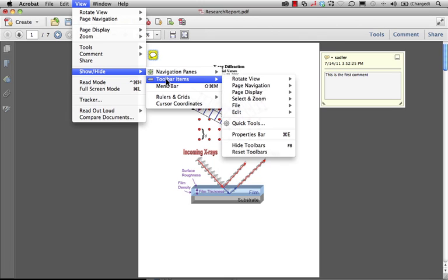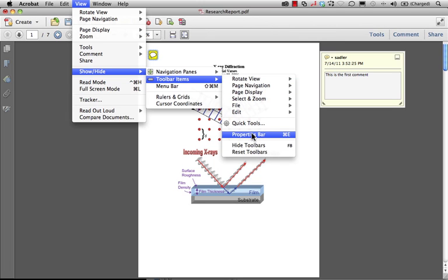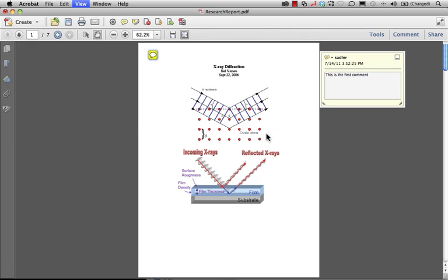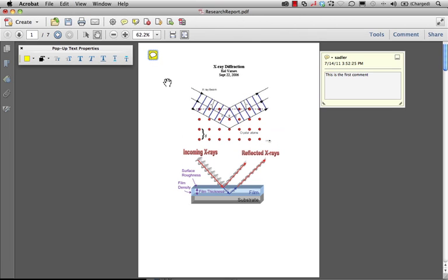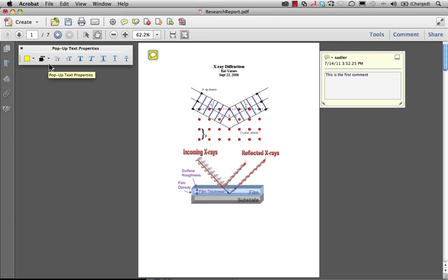...and we're going to select Properties Bar. If you like shortcuts, it's Command or Control E. Now the properties bar is unique and it doesn't lend itself to being found too easily. What's nice about this is any tool that I'm using, every property associated with it will live in this particular properties bar.